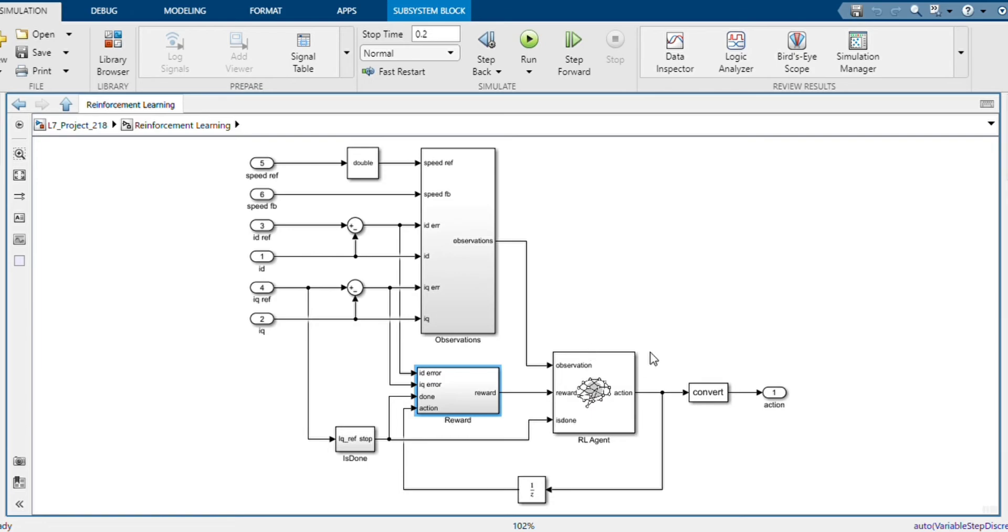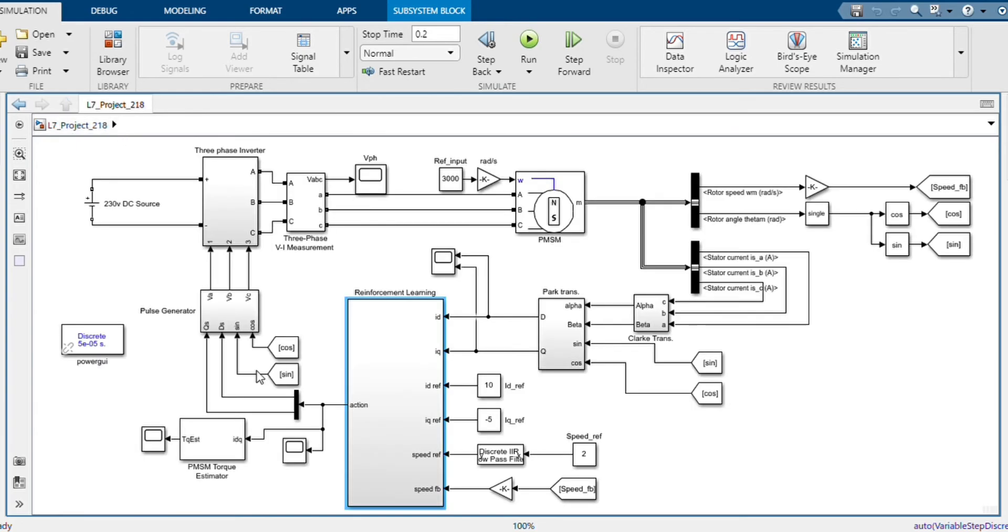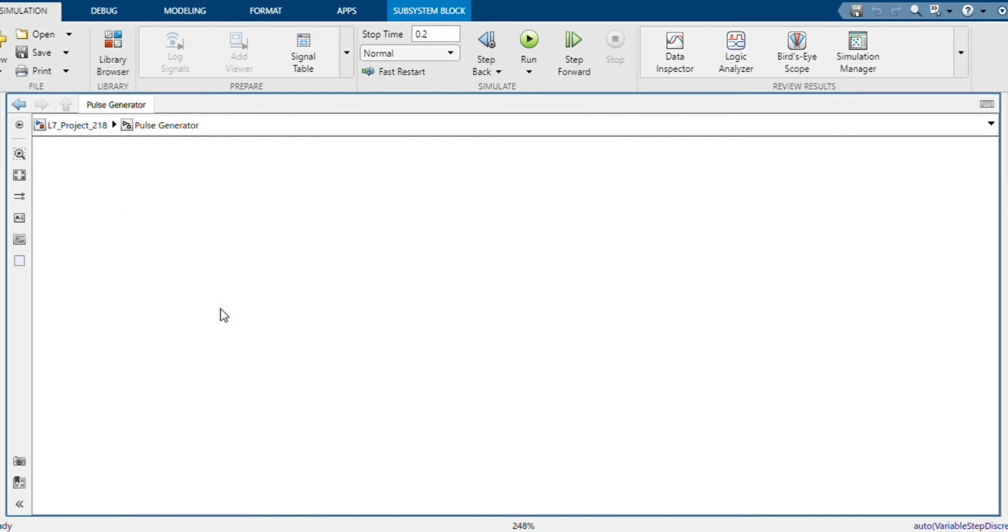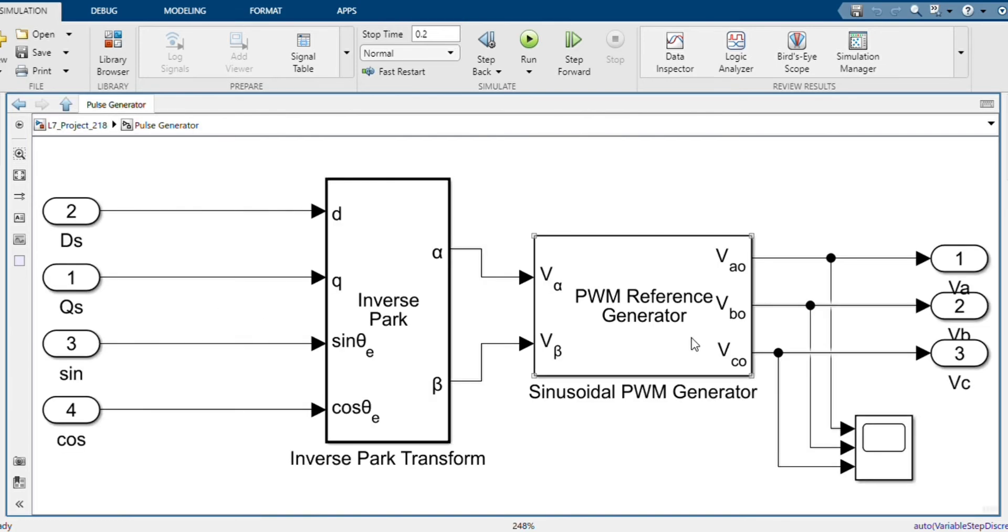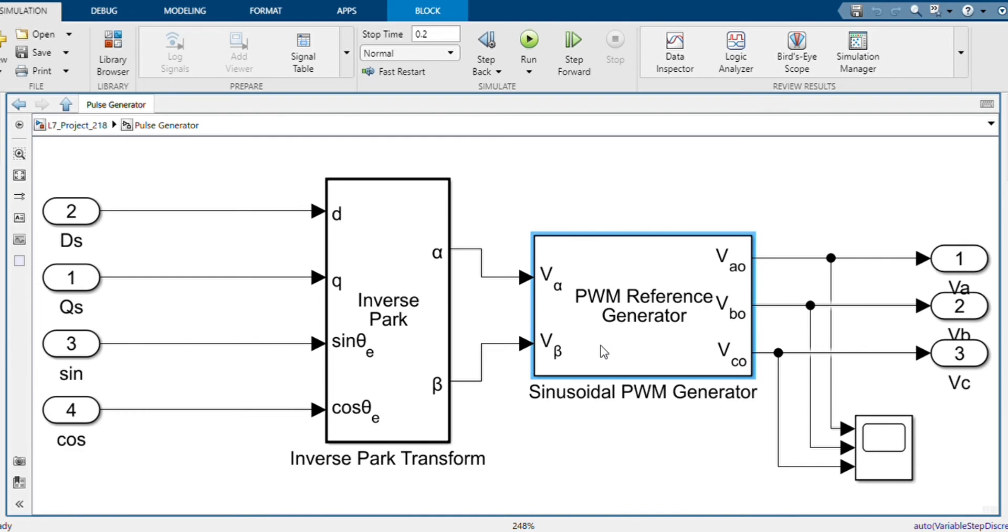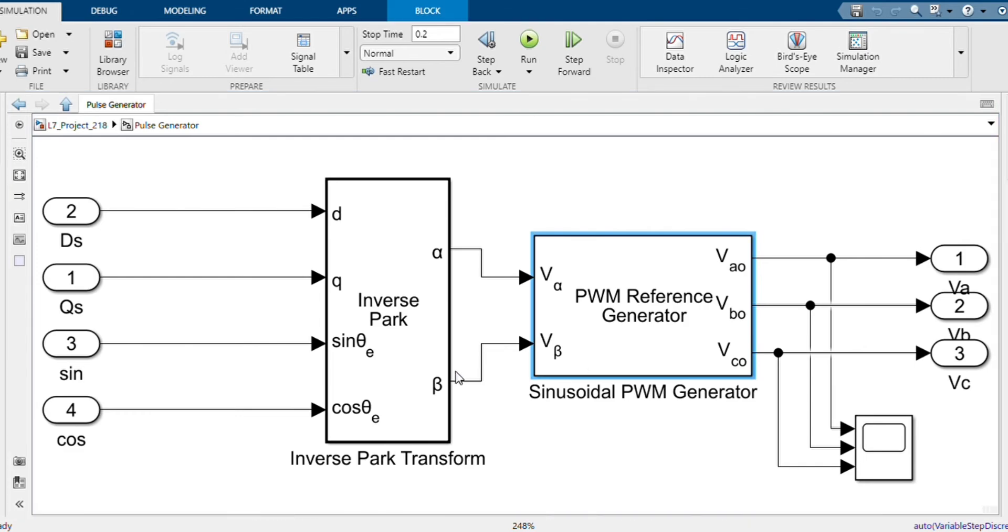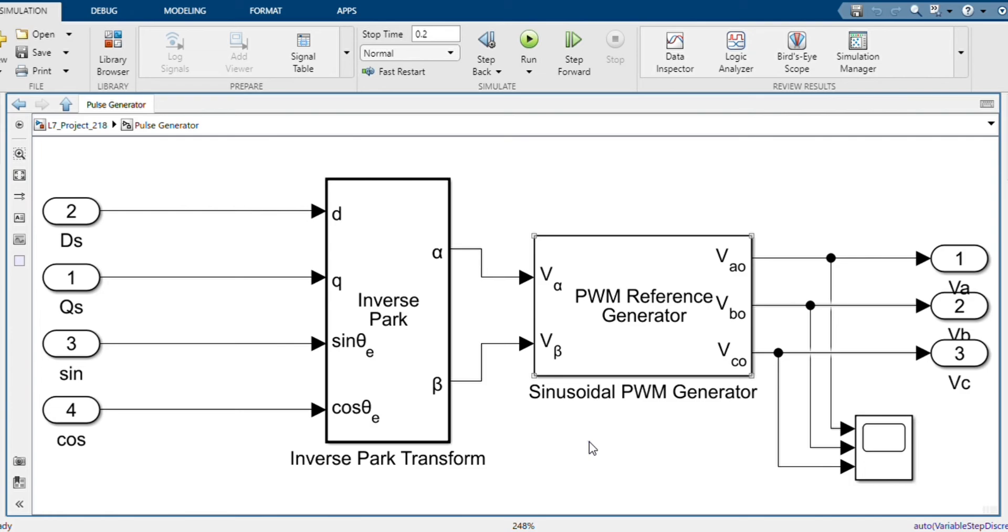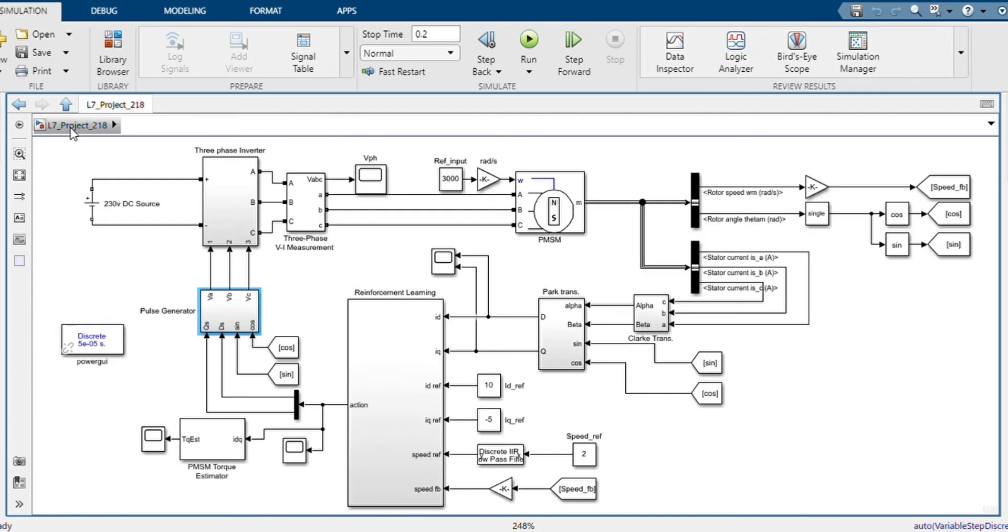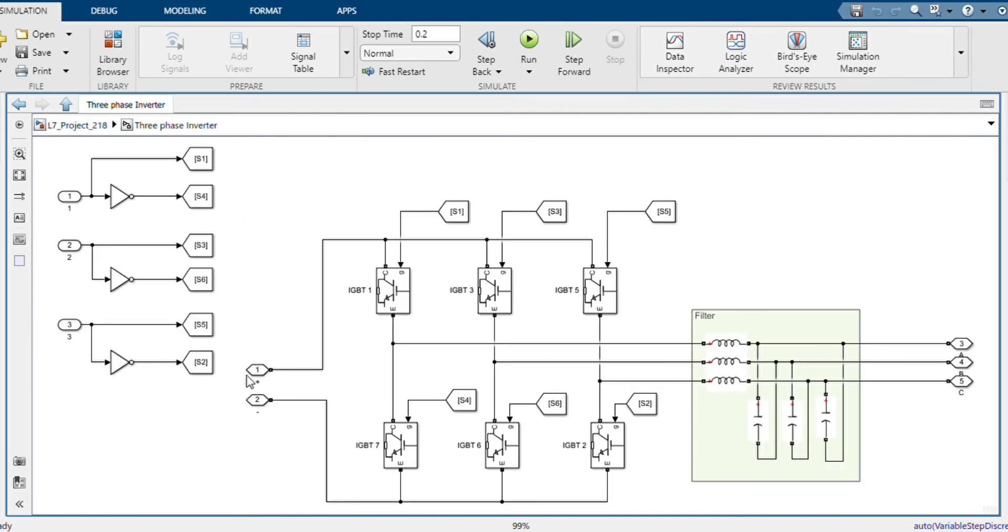And finally, the action is computed by the agent based on the observation and rewards. Here, basically the action generates the voltage signals, which are further used to generate pulses by this sinusoidal PWM generator. Also we can use space vector modulation. I have used here sinusoidal PWM generator to generate the pulse signal, and these pulses are used for switching operation.